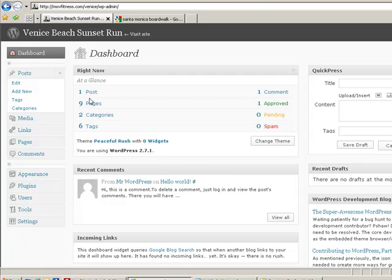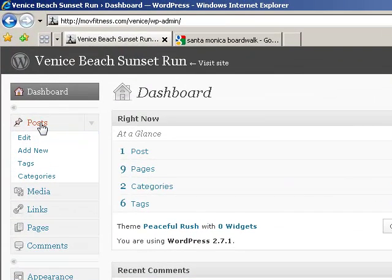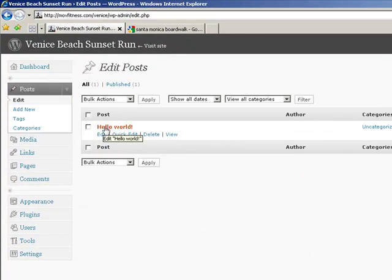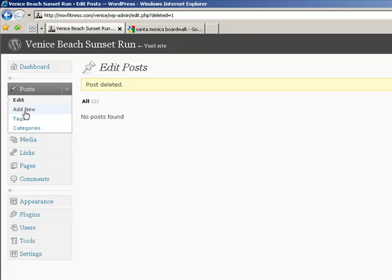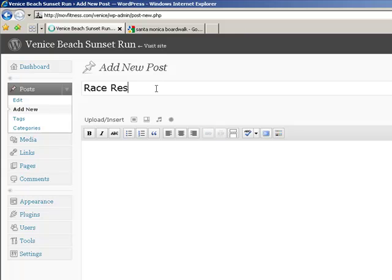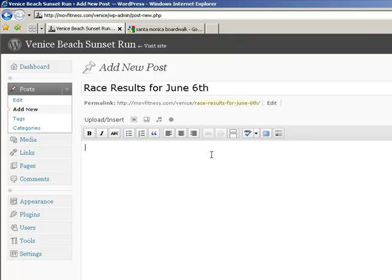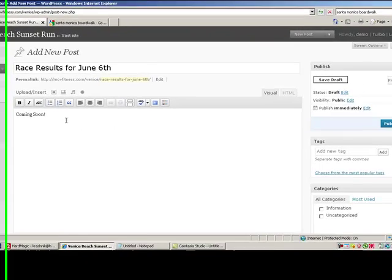Last time I didn't show you what a post was, but we're going to go ahead and make a post. Posts are used after you already have the site made — maybe we want to upload some race results, maybe we want to add a little bit of information about what's happening at the current time of the year. These are for current events and stuff like that. There's already one post in here so let's delete it. Let's click add new and call this 'Race Results for June 6th.' In here we'll upload all of our race results — we don't have any yet but you know how to do that once you get them.